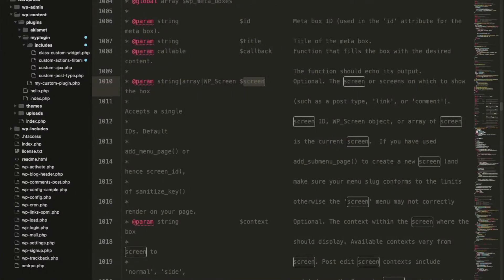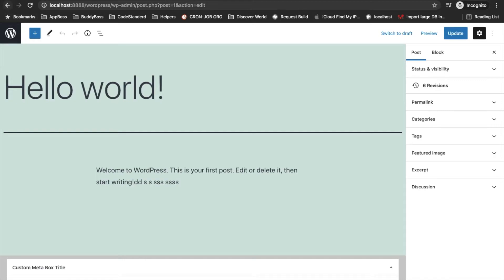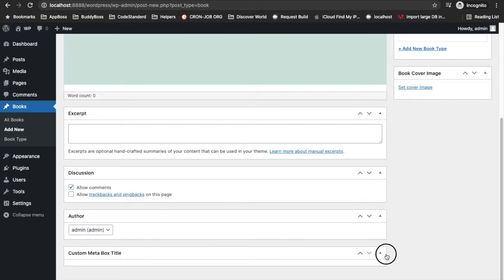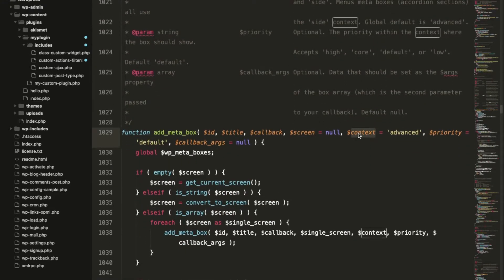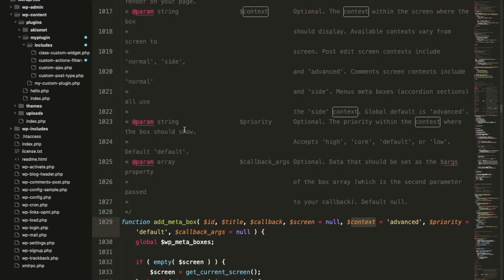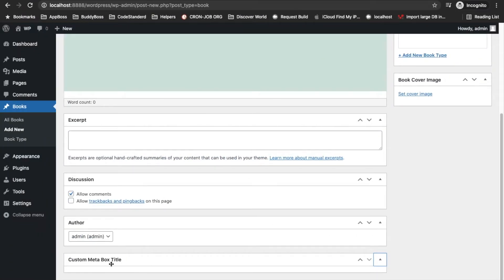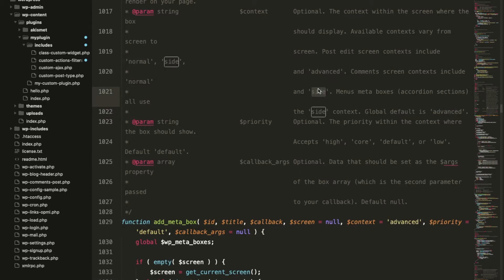The third parameter is the screen — the post type on which the box shows. We have added post types, so it will be displaying in 'post' and also in 'book' as well. Let's see the context parameter — the default is 'advanced', and by default it is displaying in the main section. If you want to display it in the side, we should add 'side' as the context parameter.